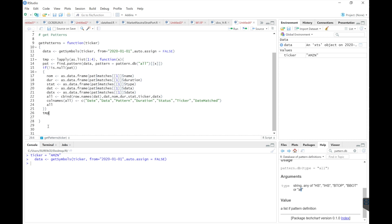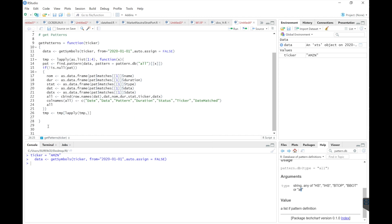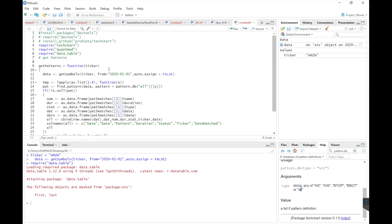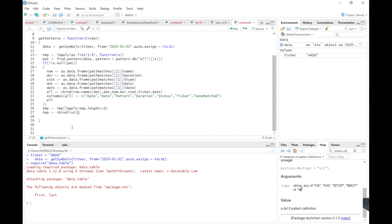Next I want to combine patterns. First I need to get rid of the empty lists, so we're going to use Filter with length greater than zero, then rbind this list using rbind list. First we're going to require data.table, use names TRUE, and then just return temp. All right, so there's our function.